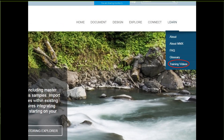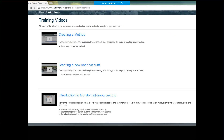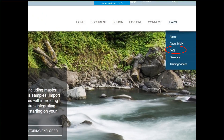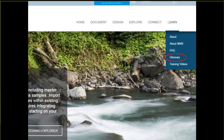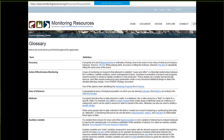The next thing to look at would be training videos. We're building a little library of training videos — for example, how to create a new user account, and the recording of Becca Scully's introduction to Monitoring Resources seminar. There are also frequently asked questions with a pretty good library of questions, including how-to information on how to create content. And there's a glossary, which is a crucial element of MonitoringResources.org, because we can all speak a common language if we're using similar terms for metadata and describing our data.